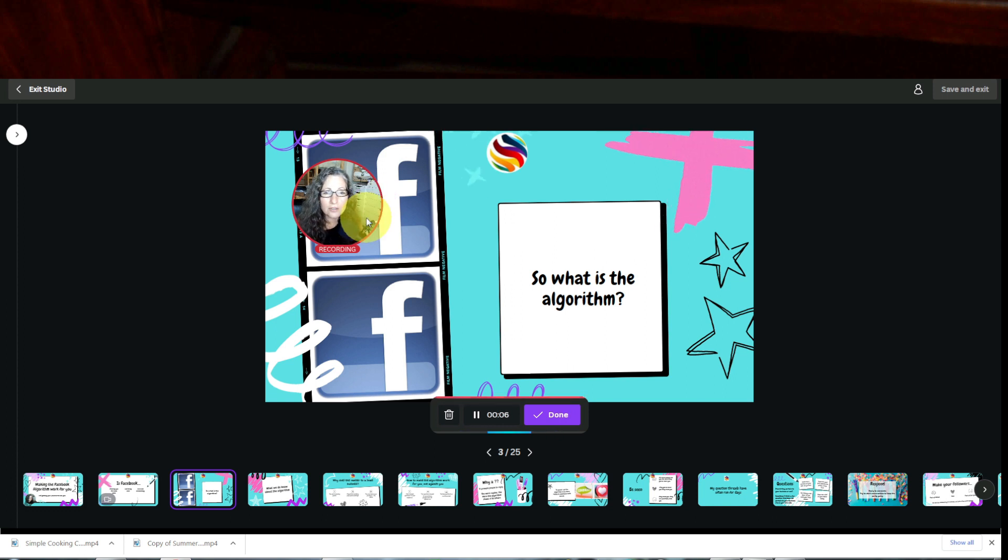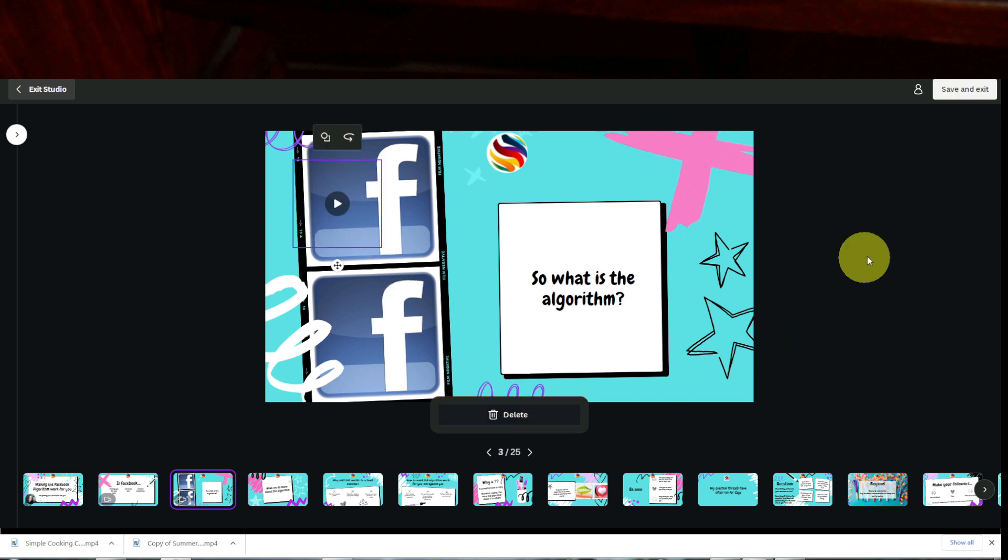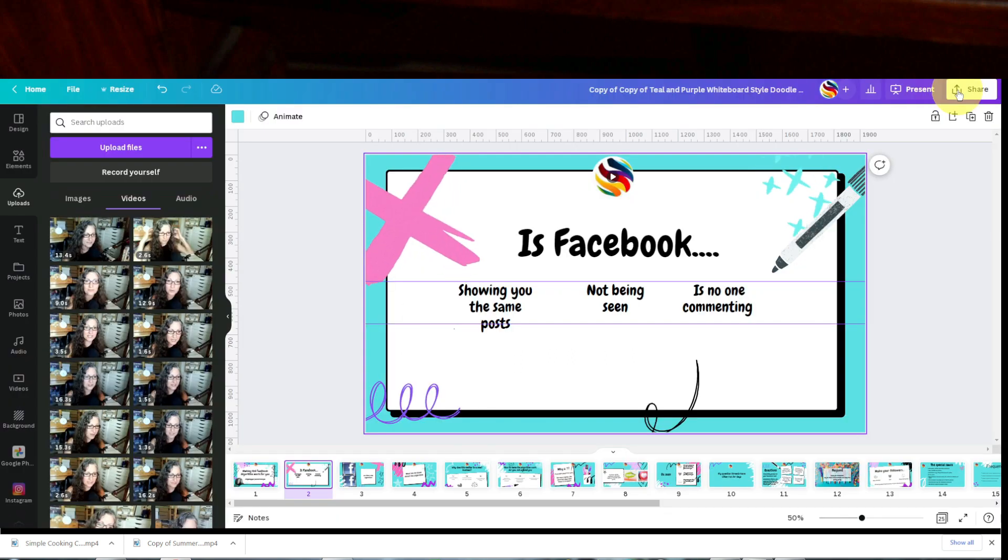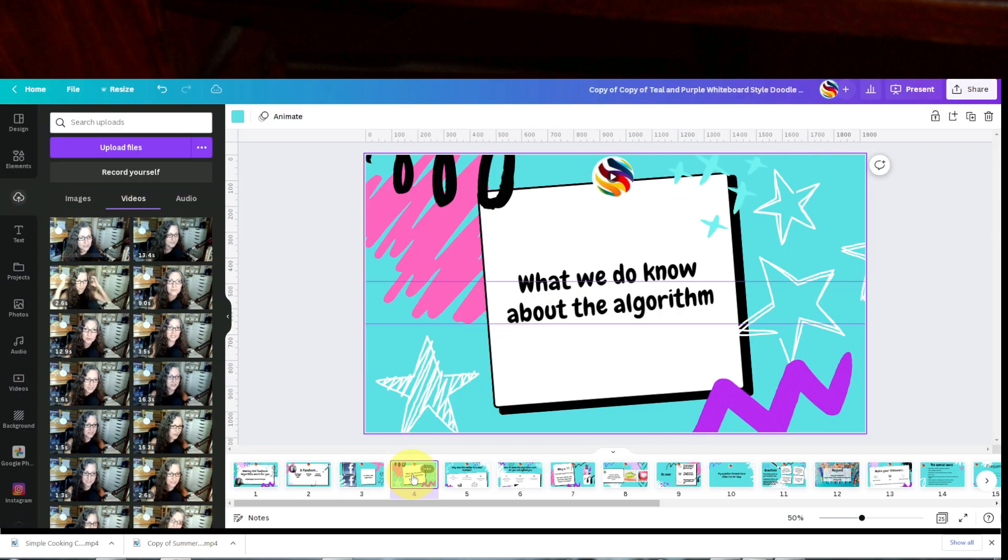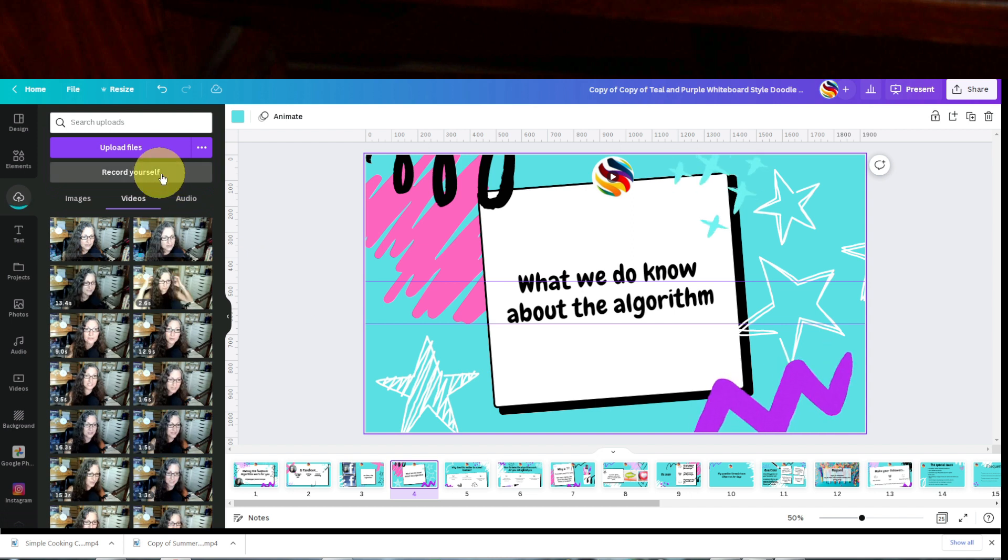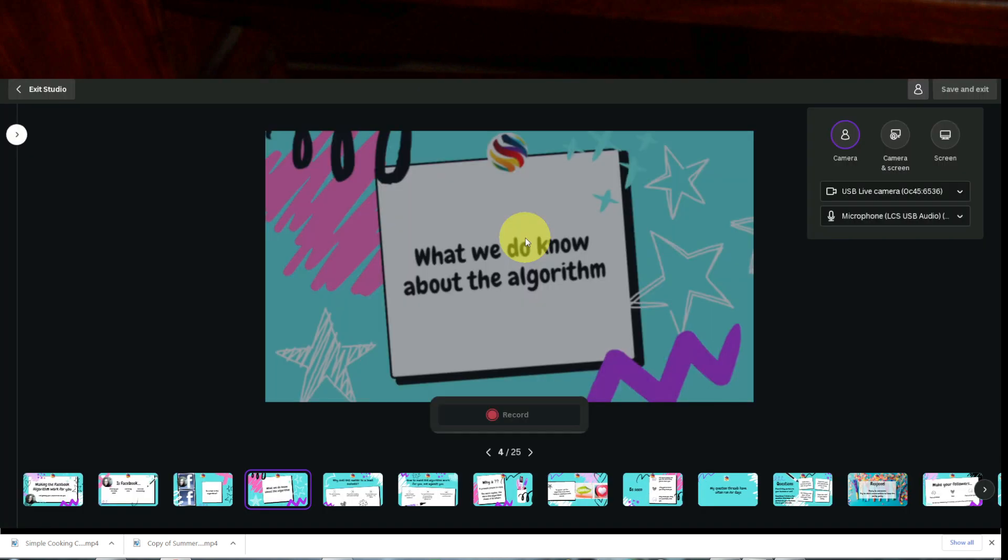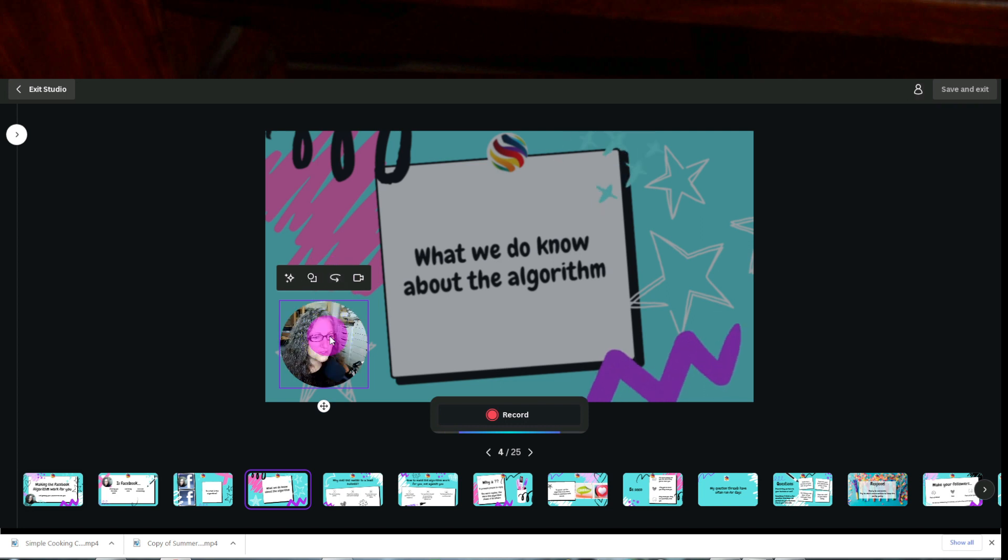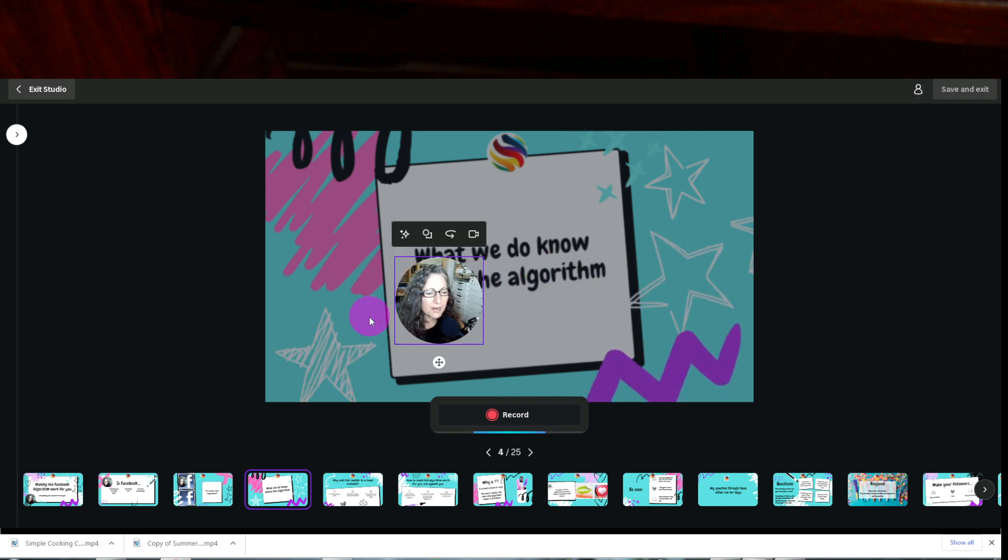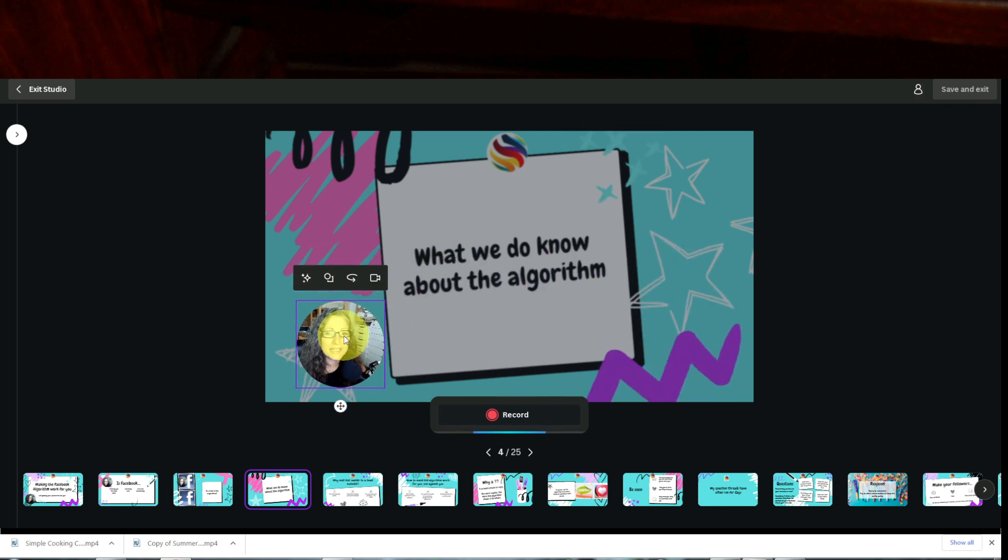So if you want to change that circle, you want to hit done, save and exit, go into the next slide, record yourself, and then move that circle wherever you want and then start recording.